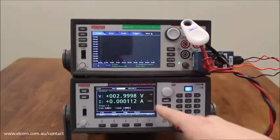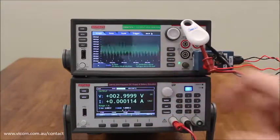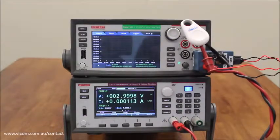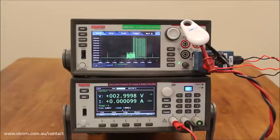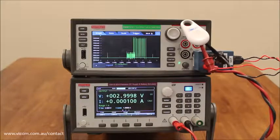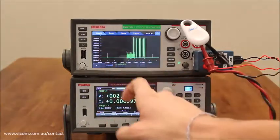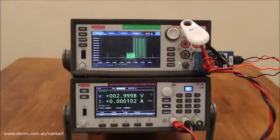Next we will go to the graph view and hit trigger. Looking at the graph, it is clear that the current drawn by the device is different at each state of operation. We can see here that the device goes from unpaired, to paired, to alerted, then back to unpaired.